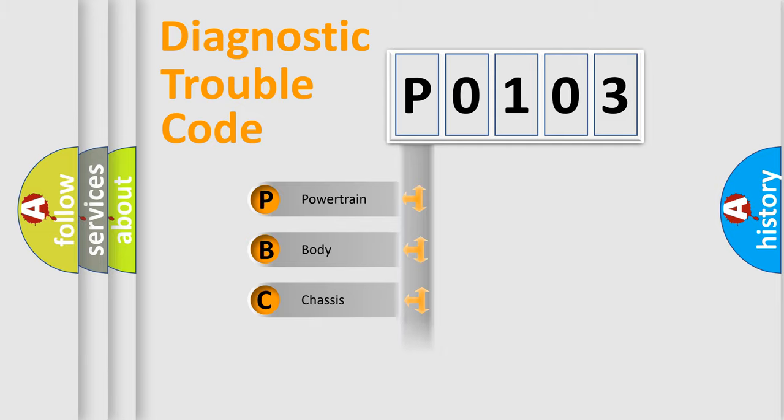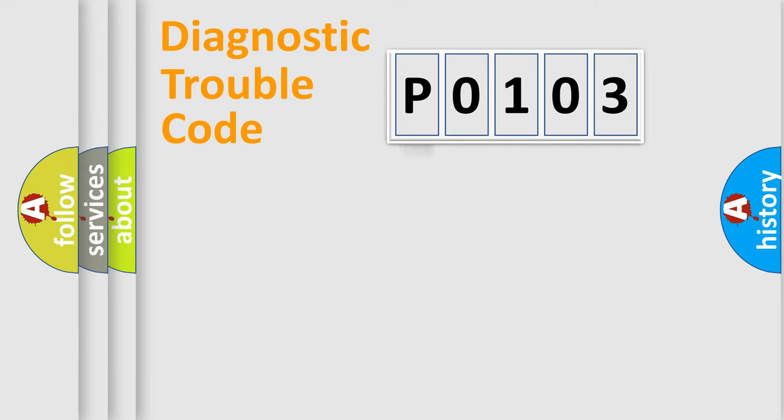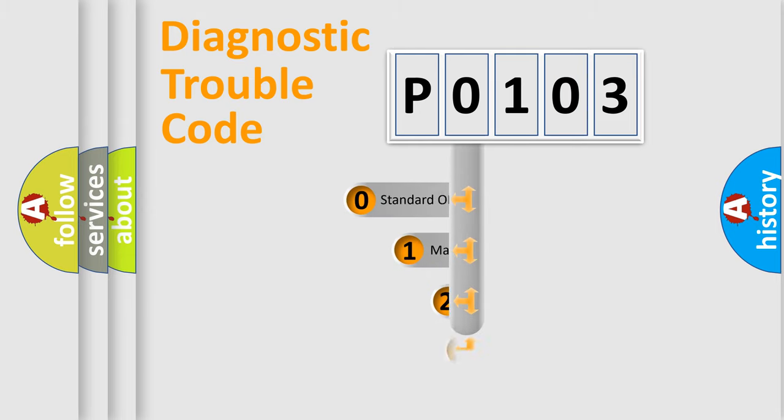Powertrain, Body, Chassis, Network. This distribution is defined in the first character code.